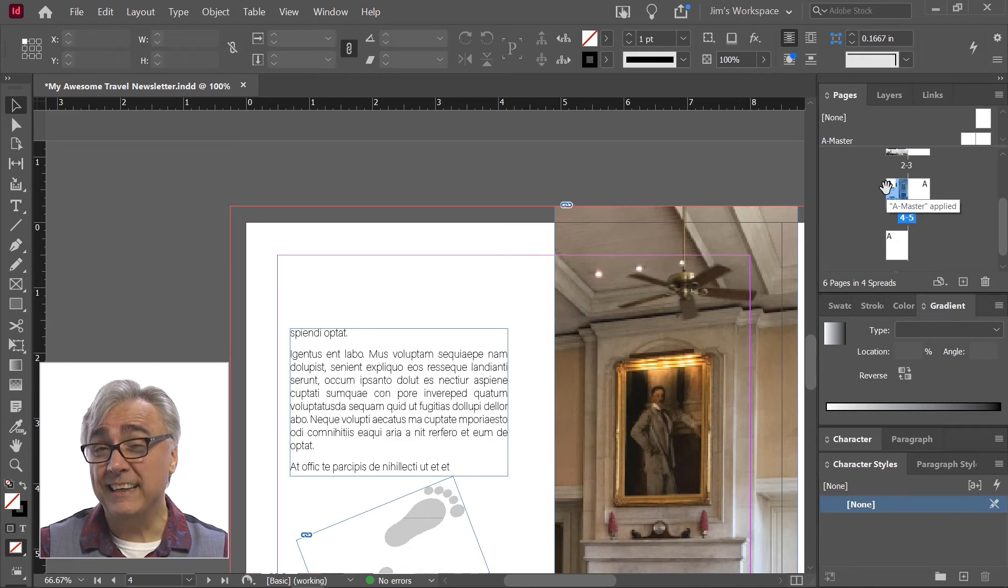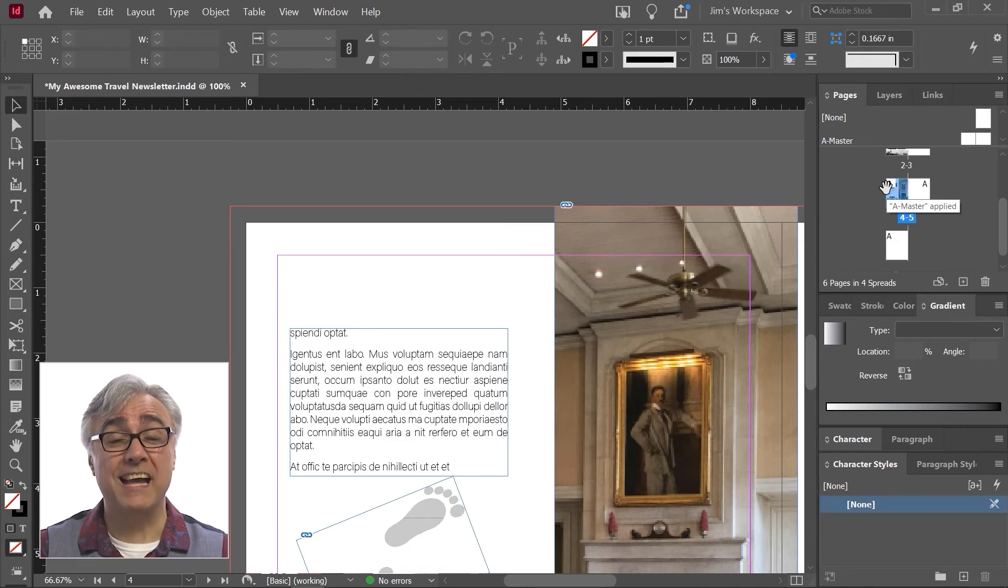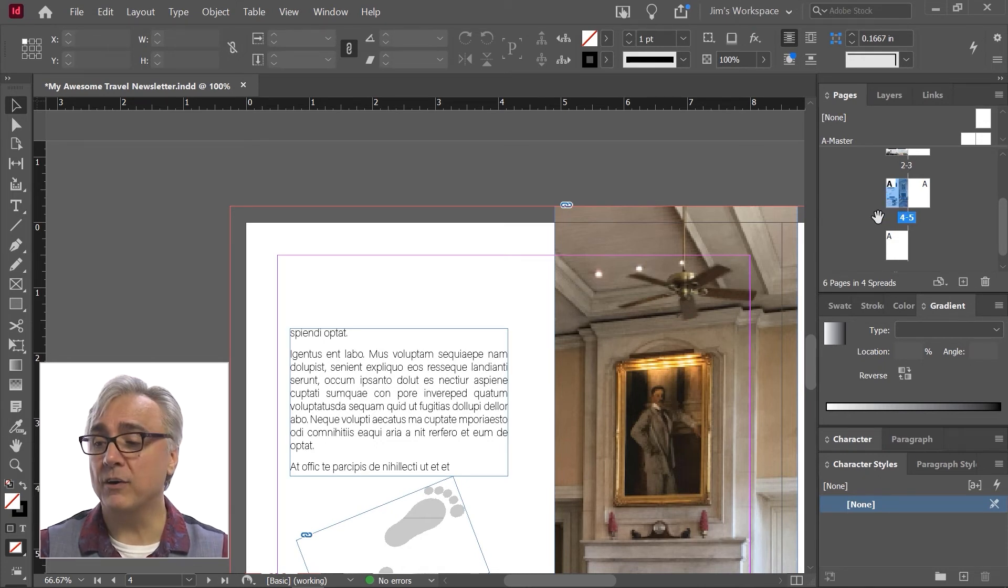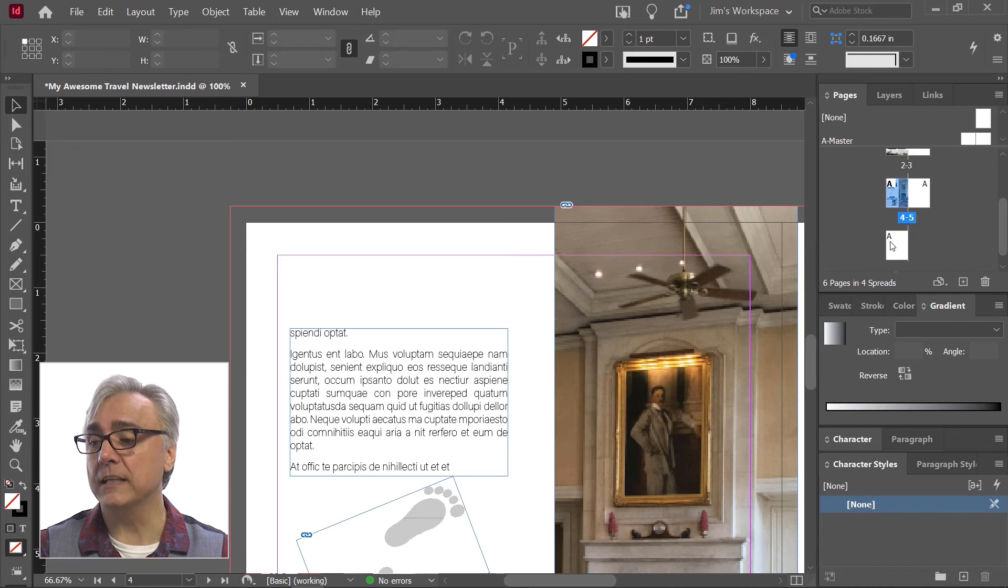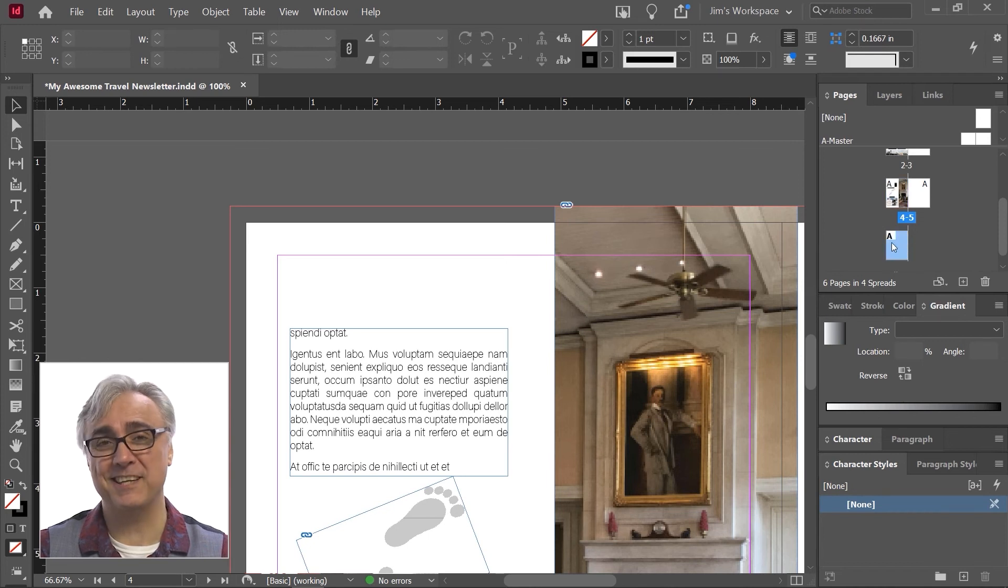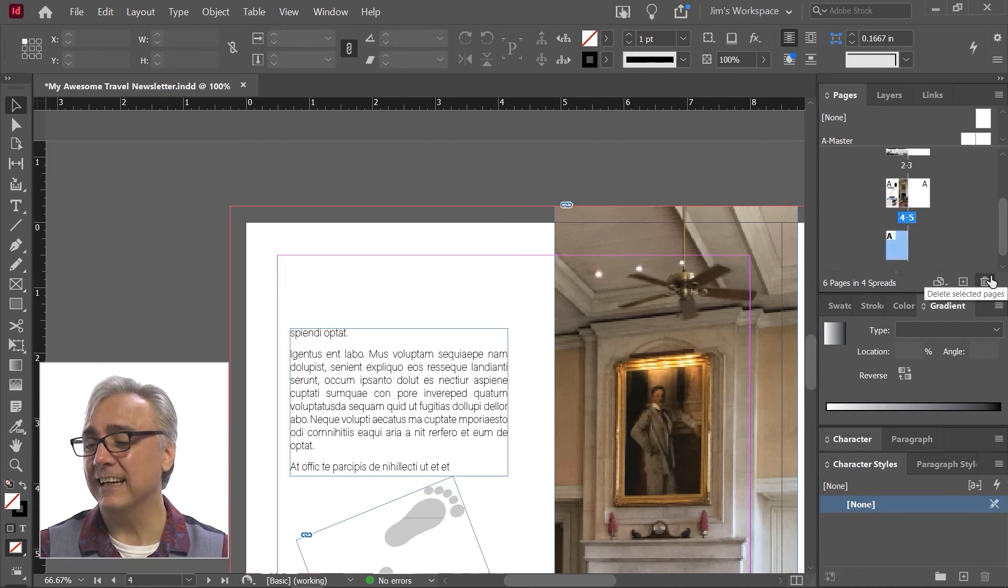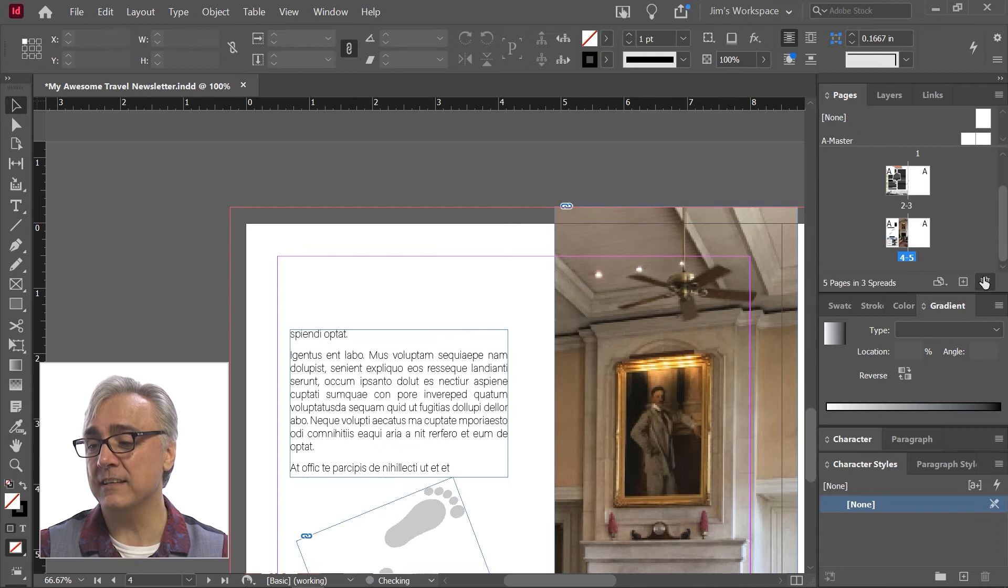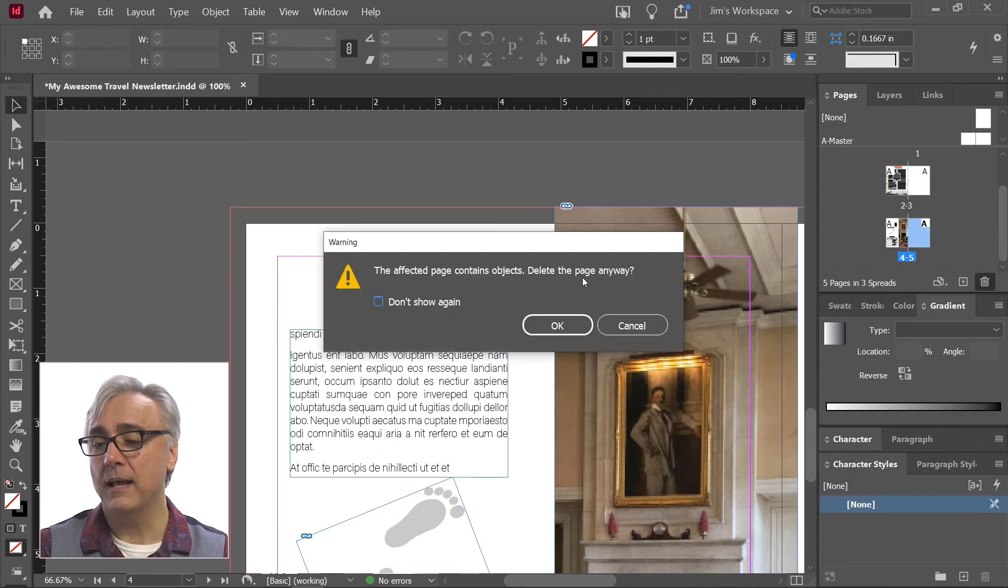The pages panel, again, is very powerful, lets you add and insert pages. However, I can also delete pages. Maybe I don't want this page anymore. So I can click on it and hit the trash can to delete it. I don't want this one. I can delete that one.